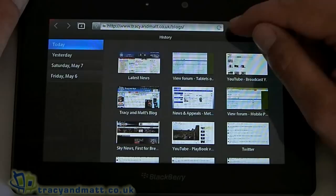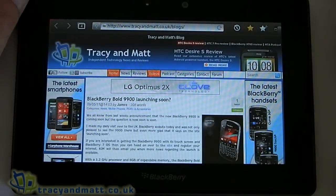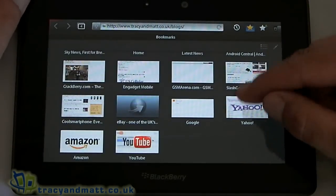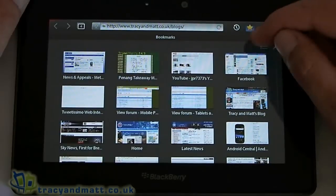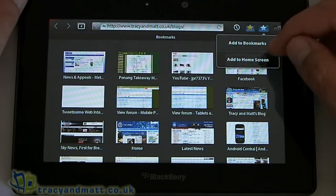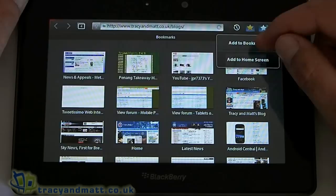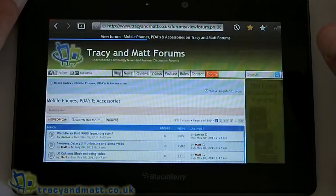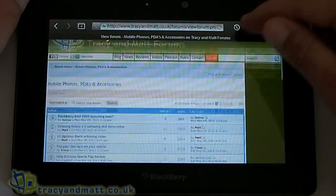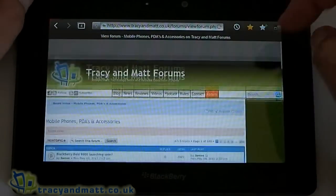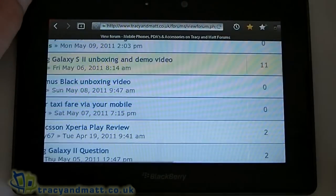Here on the right-hand side we've got History, the gold star is our Bookmarks, and the star next to that is where we add a bookmark or add to home page.